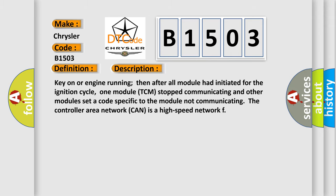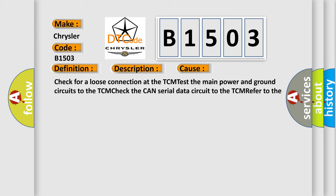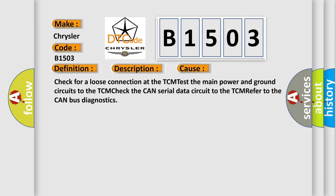This diagnostic error occurs most often in these cases: Check for a loose connection at the TCM test. The main power and ground circuits to the TCM. Check the CAN serial data circuit to the TCM. Refer to the CAN bus diagnostics.